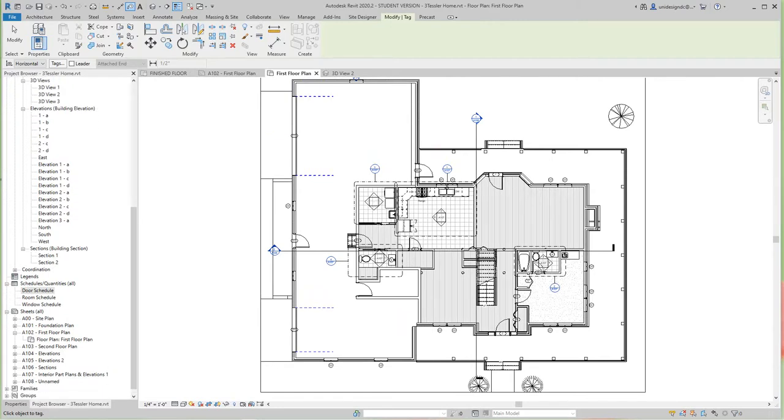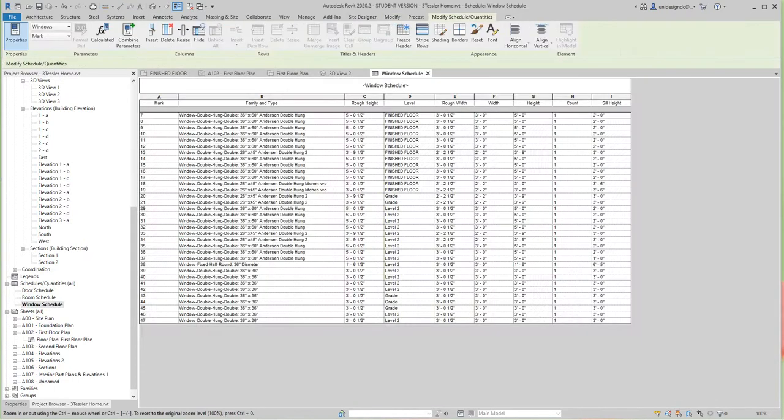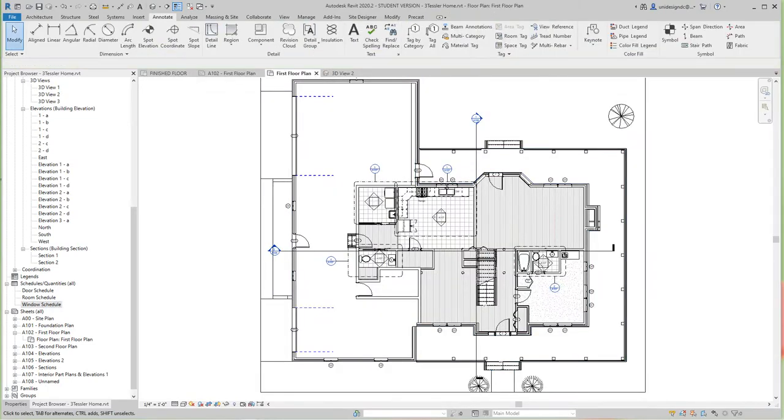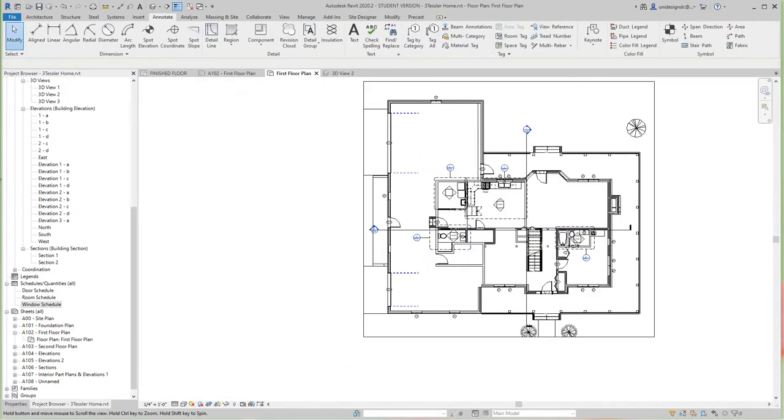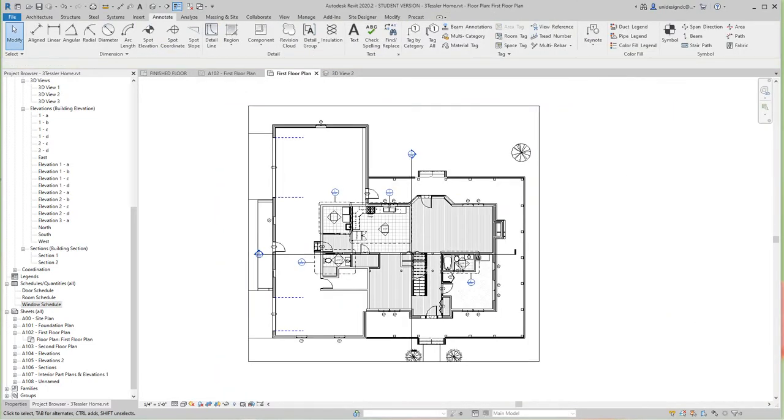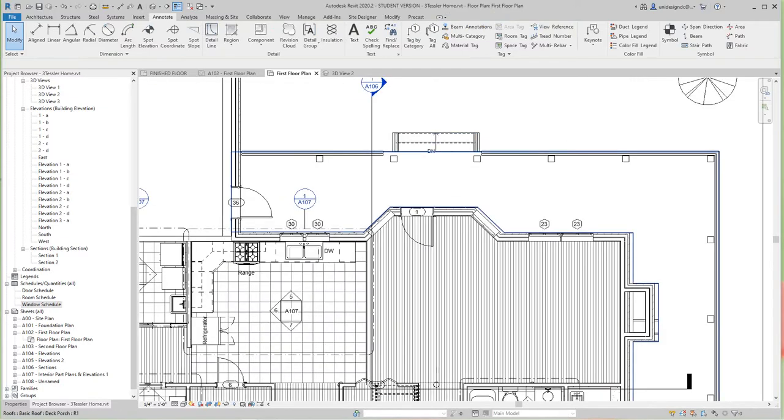In my project browser, window schedule. There are my windows, the marks are already there. So those are the windows and it probably picked up all the windows even on the second level as well. That's nice. Even though I did not say all, the types are the same. Let's go look at our second level here. Let's just add a few more items here.